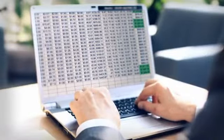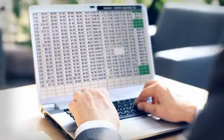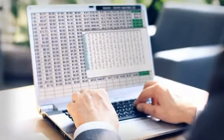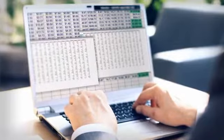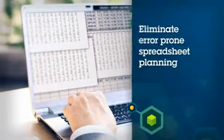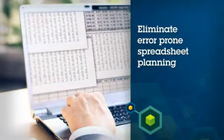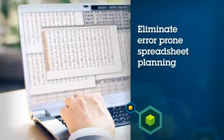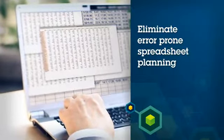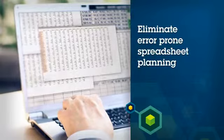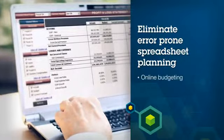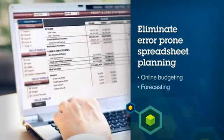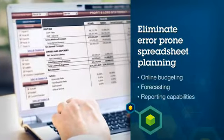IBM's Financial Analytics Solutions makes financial statement creation and reporting easier by replacing error-prone and time-intensive spreadsheet-based processes with easy-to-use online budgeting, forecasting, and reporting capabilities.